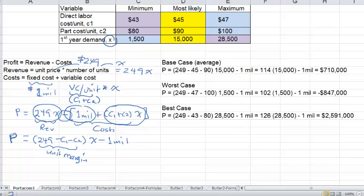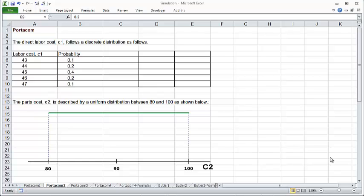We would want to know not just the profits in the most extreme scenarios and the most likely profit, but the probabilities associated with different profit levels. That is what we can do with a simulation. In simulation, we calculate profits for a lot of different scenarios — not just three. We generate specific values for the three variables, calculate the profit, then generate another set of values and calculate the next profit, and so forth. To generate values for those three unknown variables, we assume a certain probability distribution for each variable.